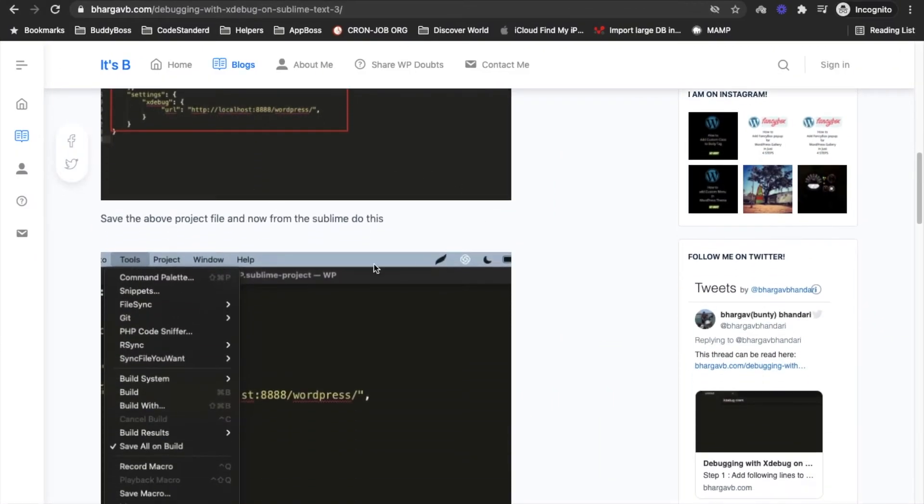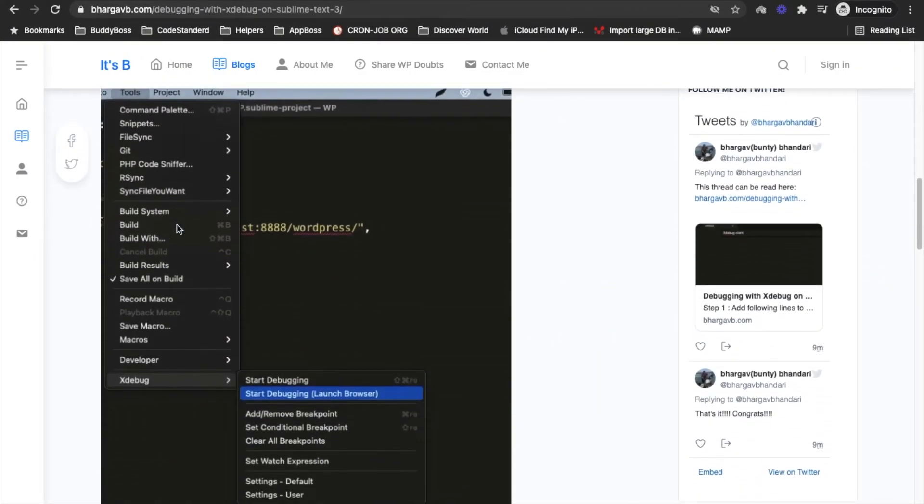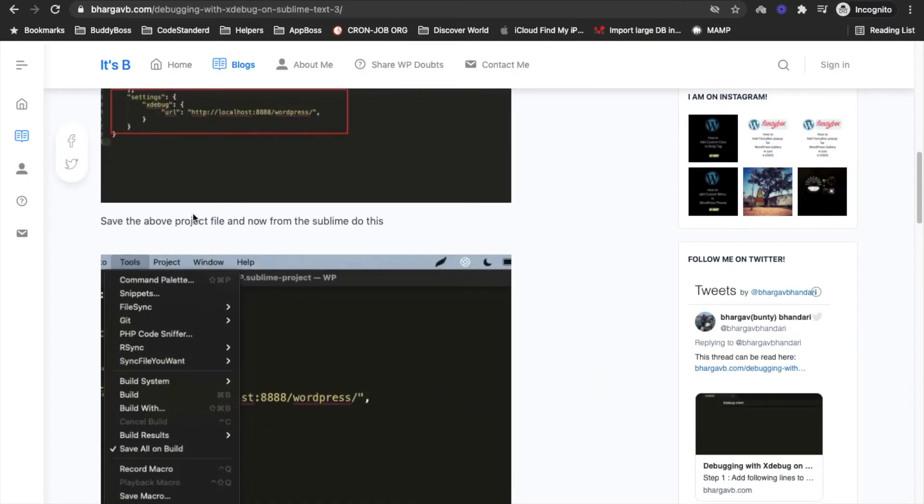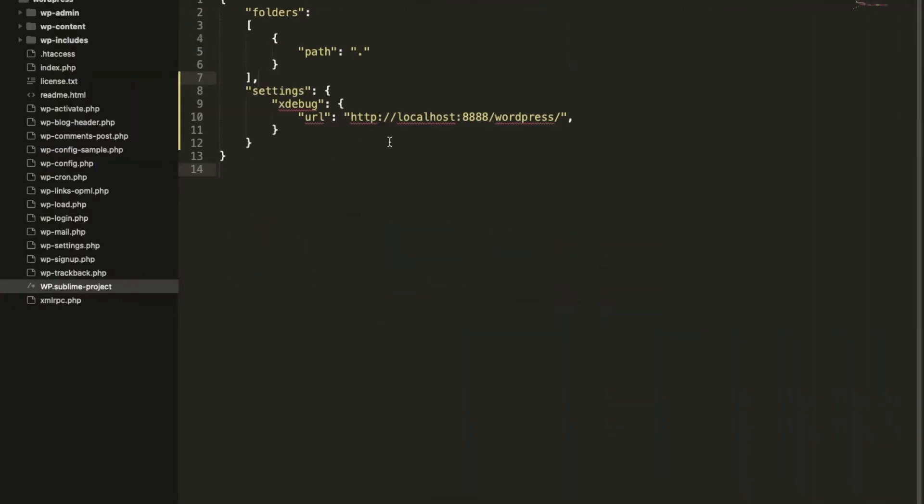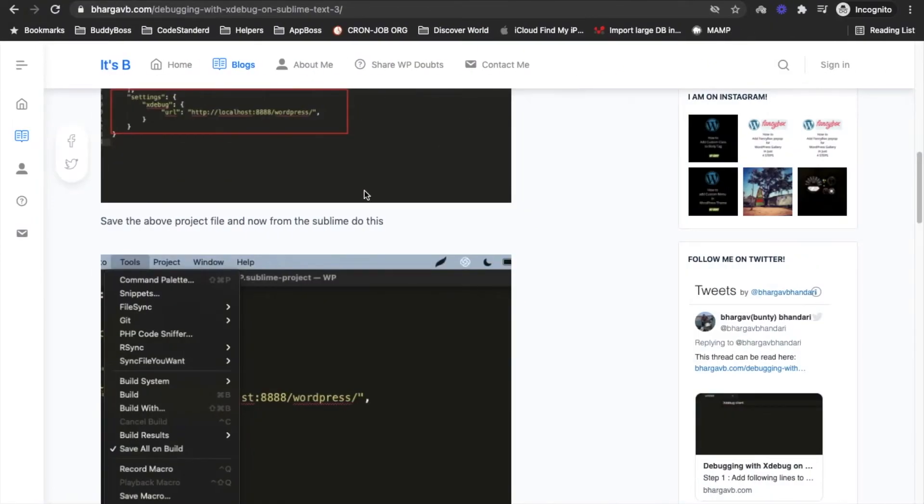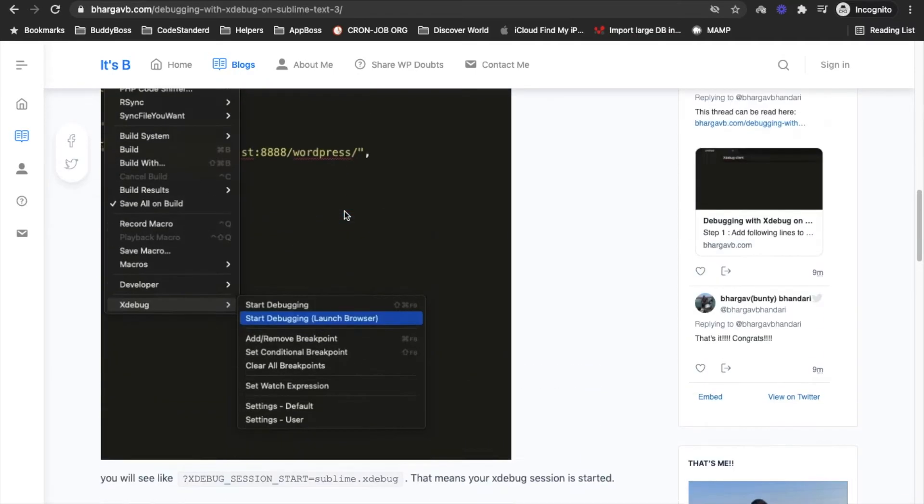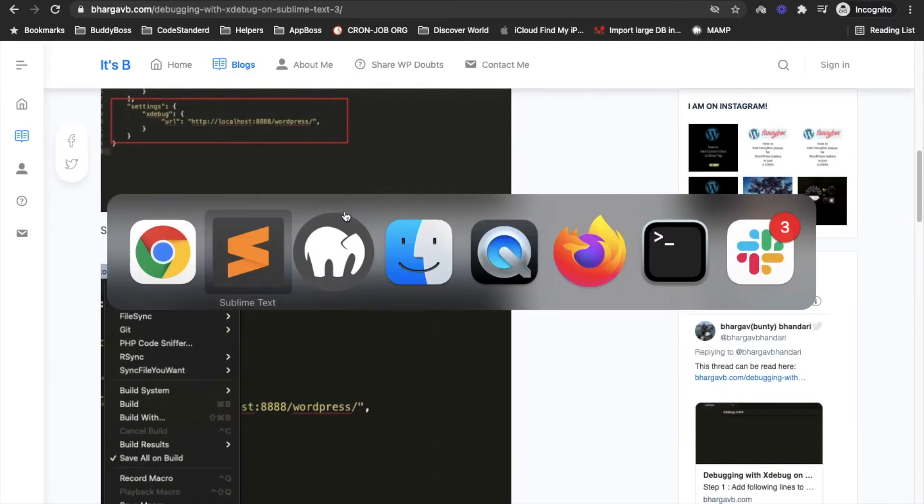Now this file has been saved. After saving the file, change this URL with your localhost site's URL. This is my localhost site's URL. I don't need to change this but you might need to change this. This is my localhost WordPress site.